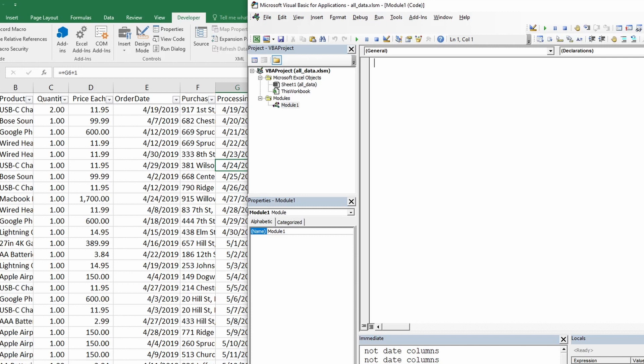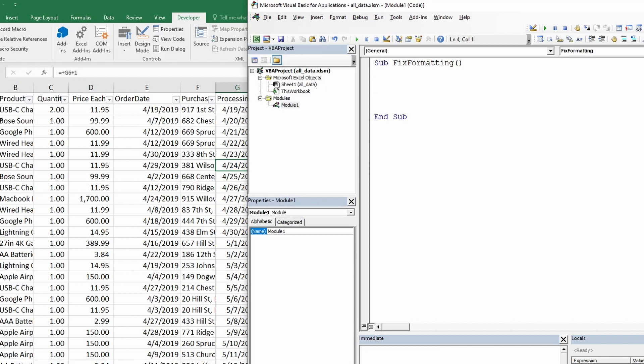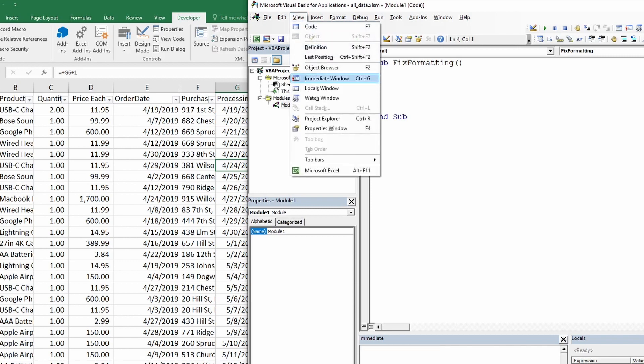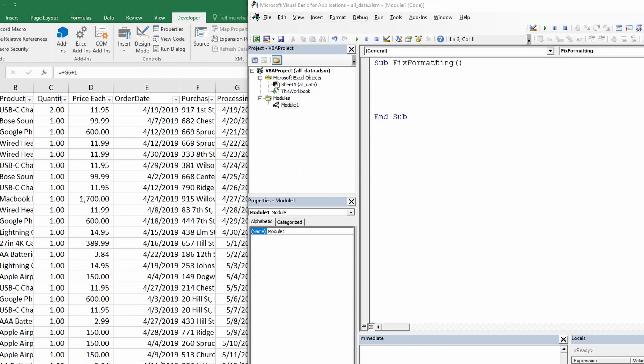We start writing the code with sub which stands for subroutine and then give it a good name without spaces. VBA will automatically add empty parentheses and an end sub. Let's say fix formatting and as soon as you press enter it will add empty parentheses and you can see end sub as well. If you do not see these immediate and local windows you can go to view tab and click on immediate window and locals window. For detailed reading on naming your VBA macros I will add a link in the description.